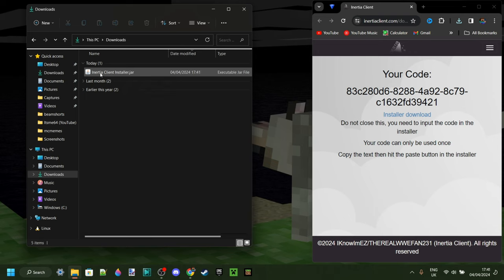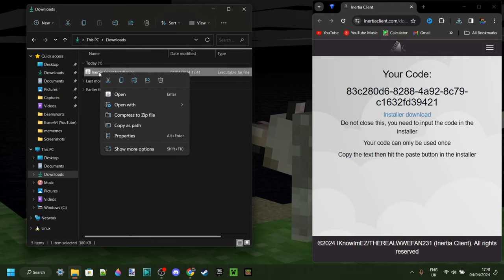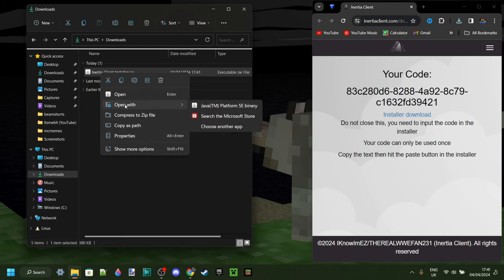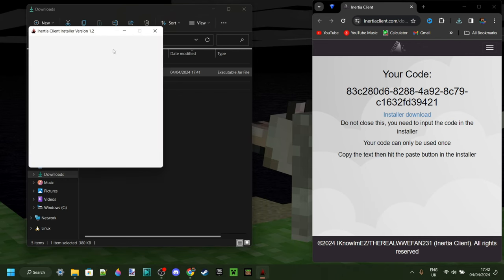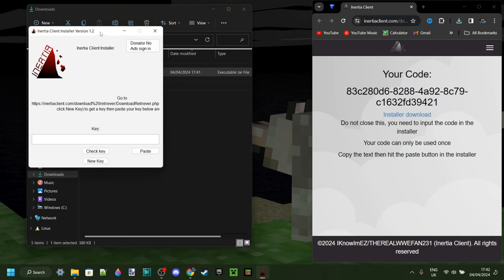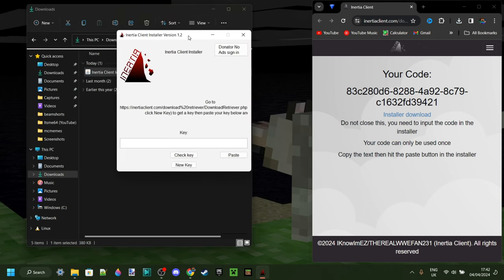You can double-click on this for it to open up. If that doesn't work, you can also right-click on it, go to Open With, and then select the Java platform, which I just said you needed. That is going to open up this installer right over here.